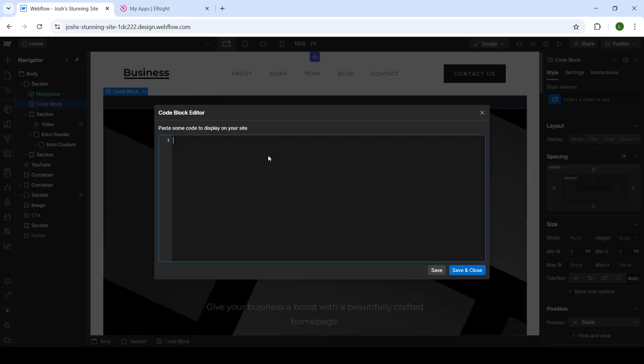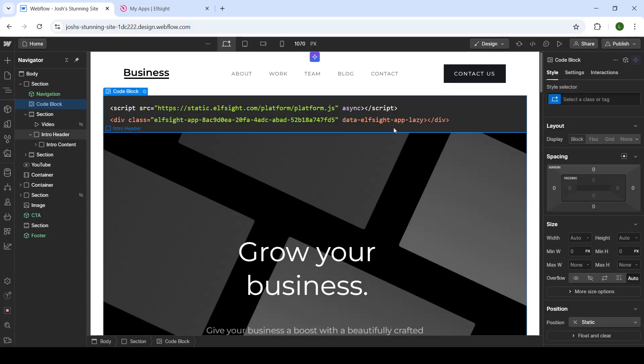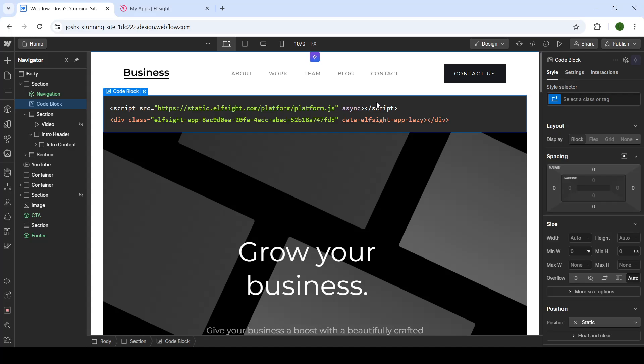So once you drag it onto your website, you will paste your code here and then click on save and close. Instead of my code here there will be a Facebook feed, of course, if you use the code embed option.